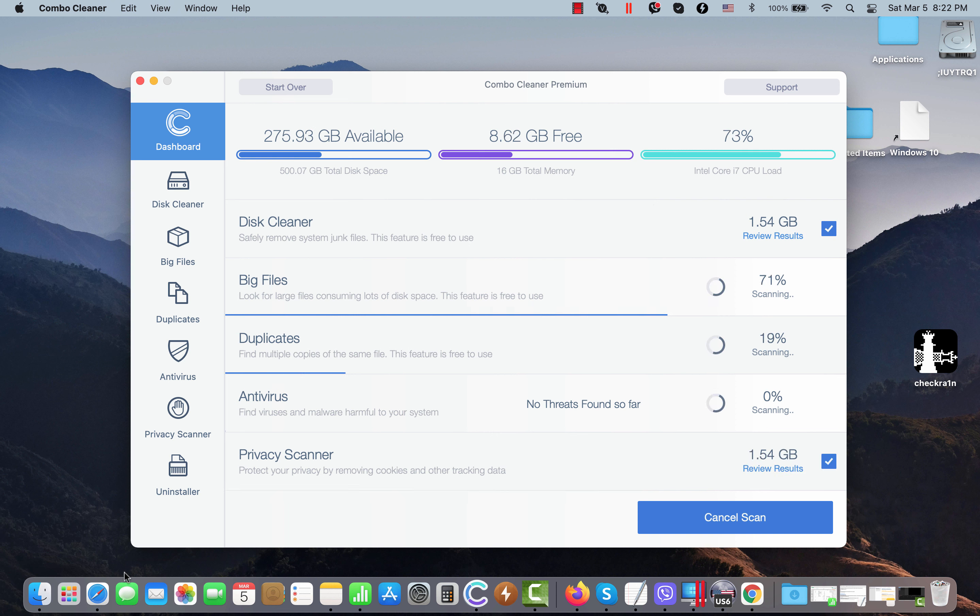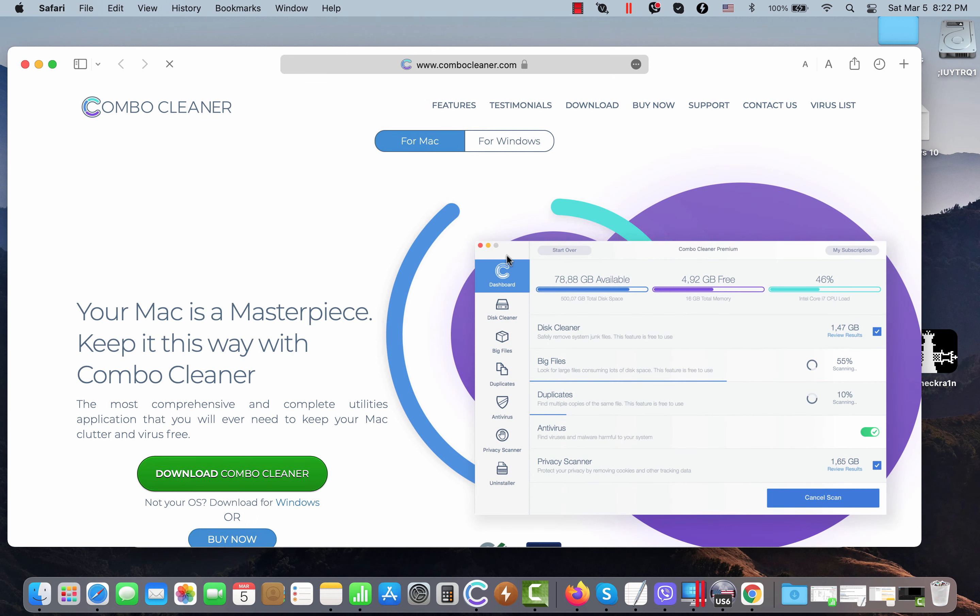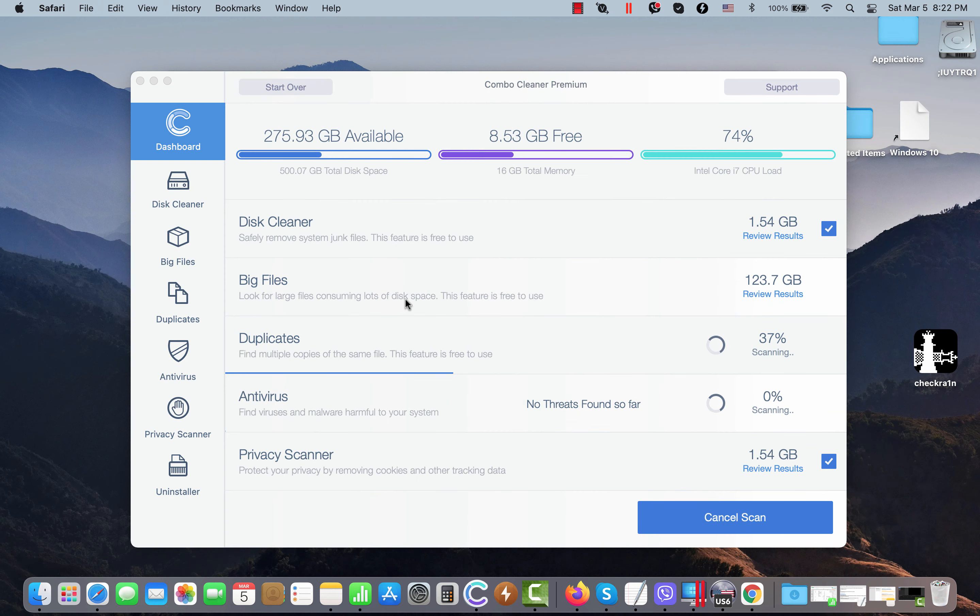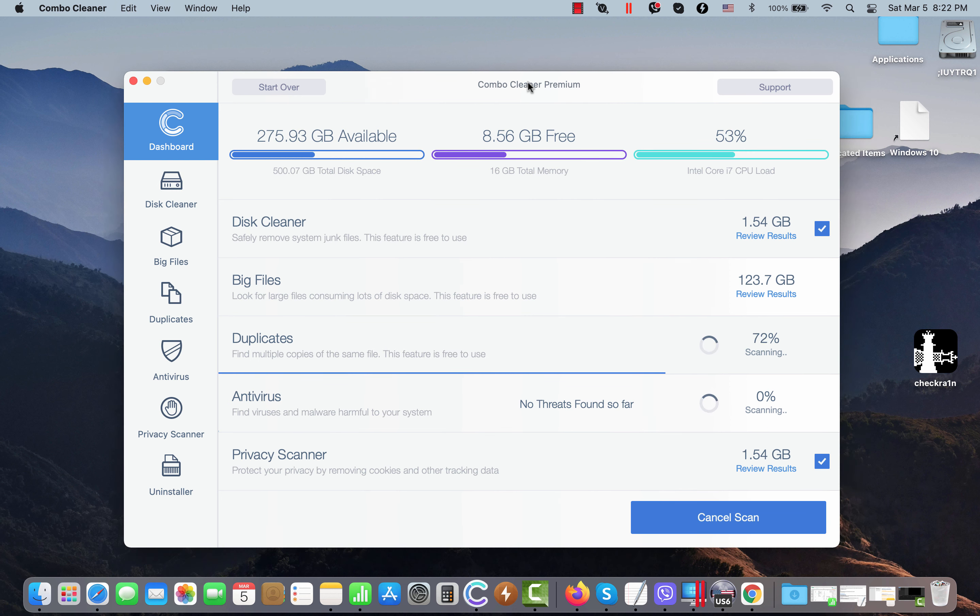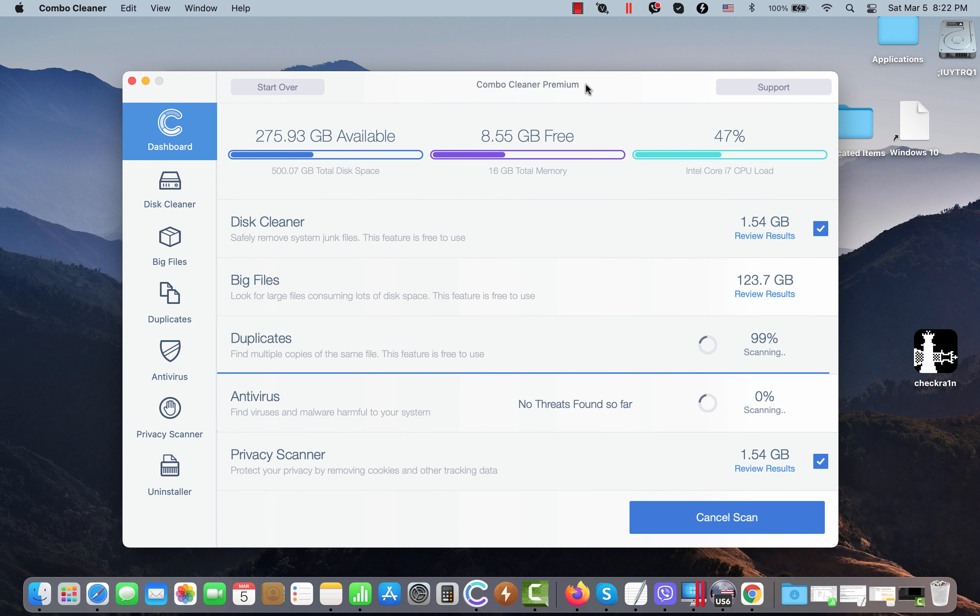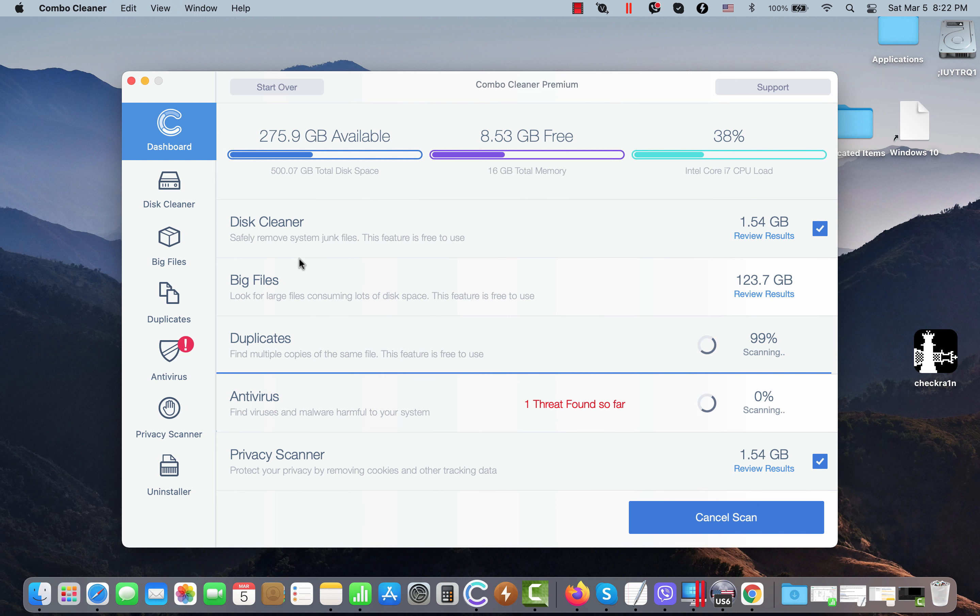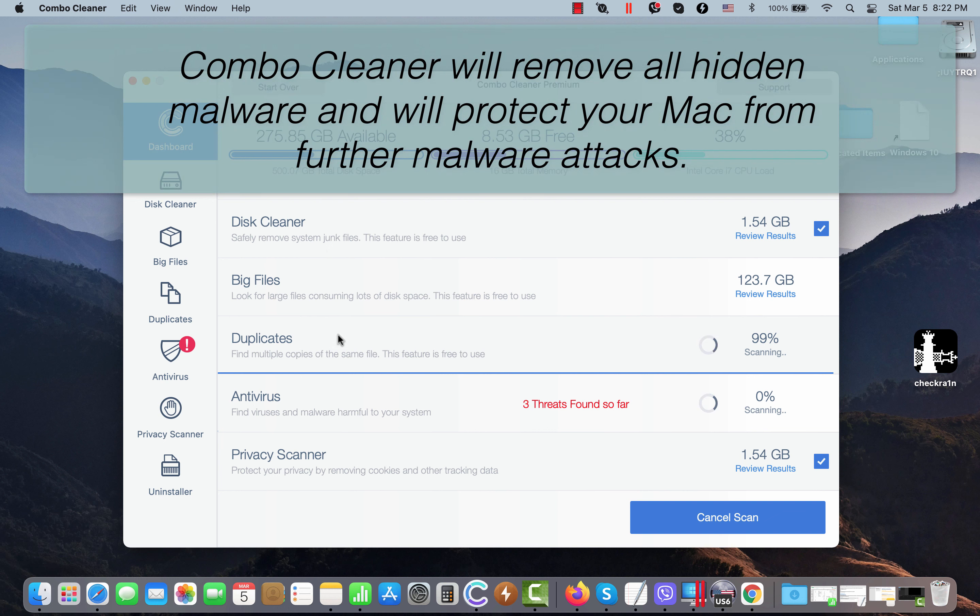I forgot to mention that there is a special version of ComboCleaner both for Mac and Windows computers, but this SolveCenter adware only targets Mac devices. So this is the version of ComboCleaner for Mac. In my case, it's in premium mode, but even the trial mode has these free features like disk cleaner, big files, and duplicates, and even these three free features will help you to essentially optimize the performance of your computer.